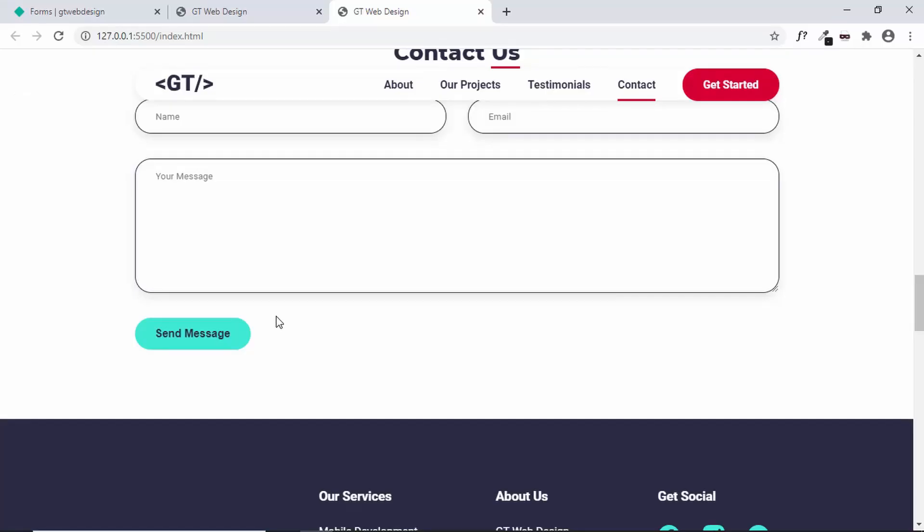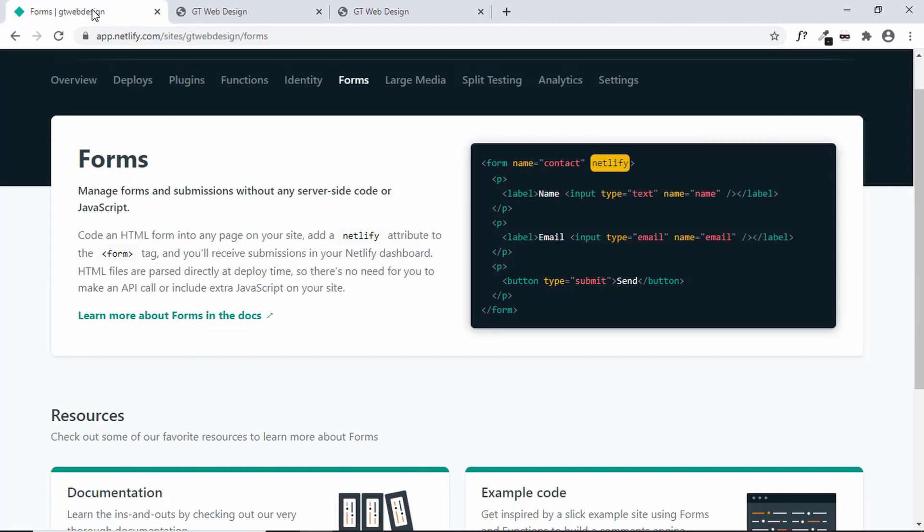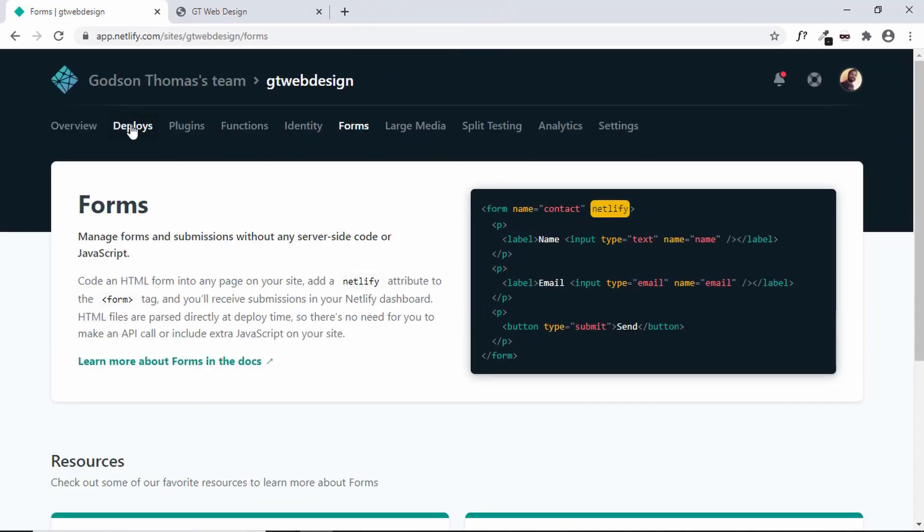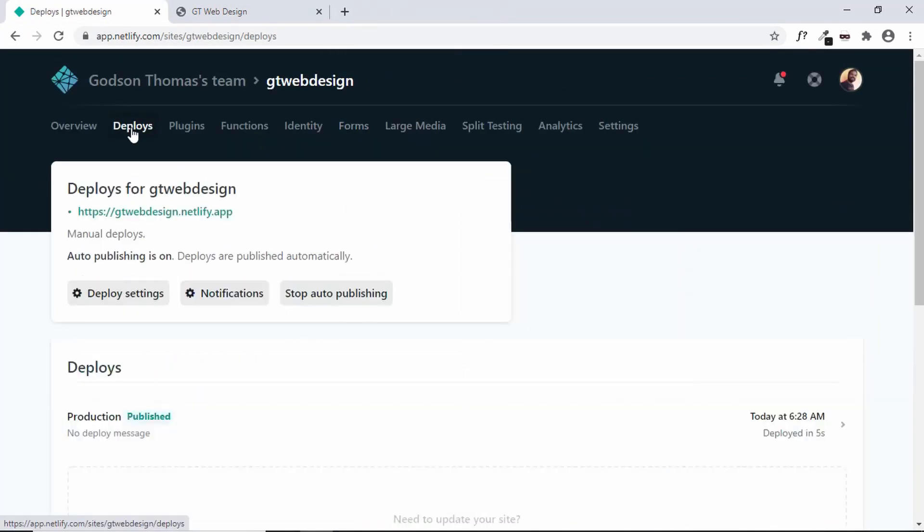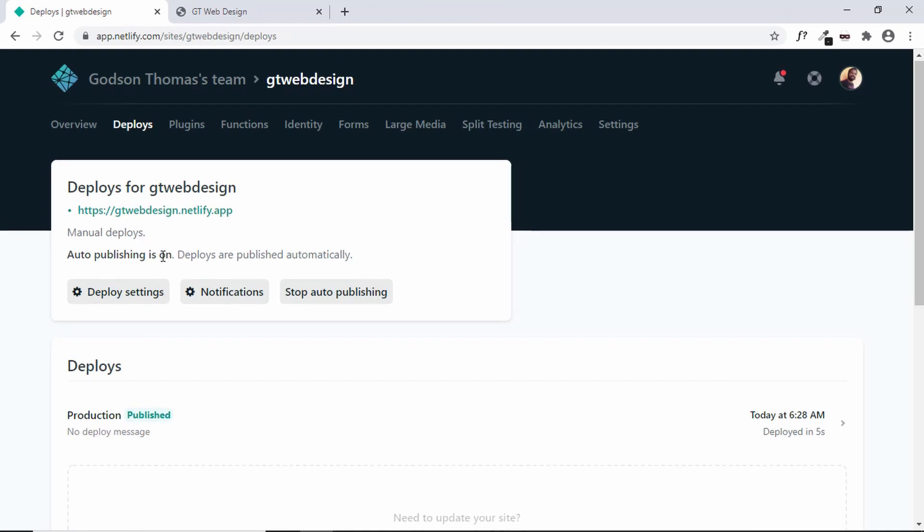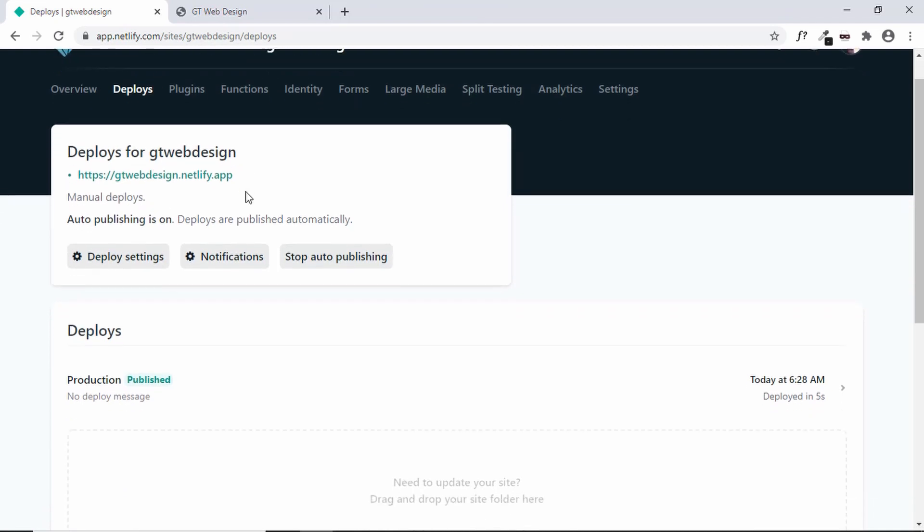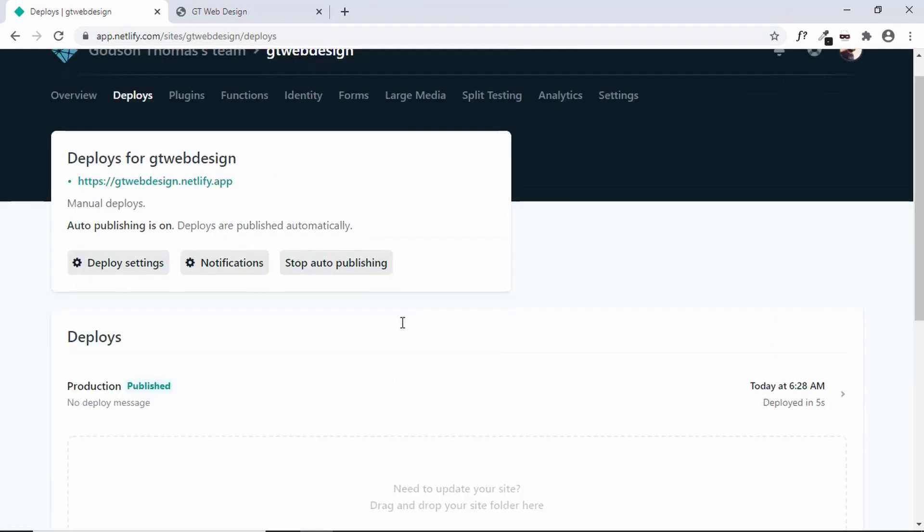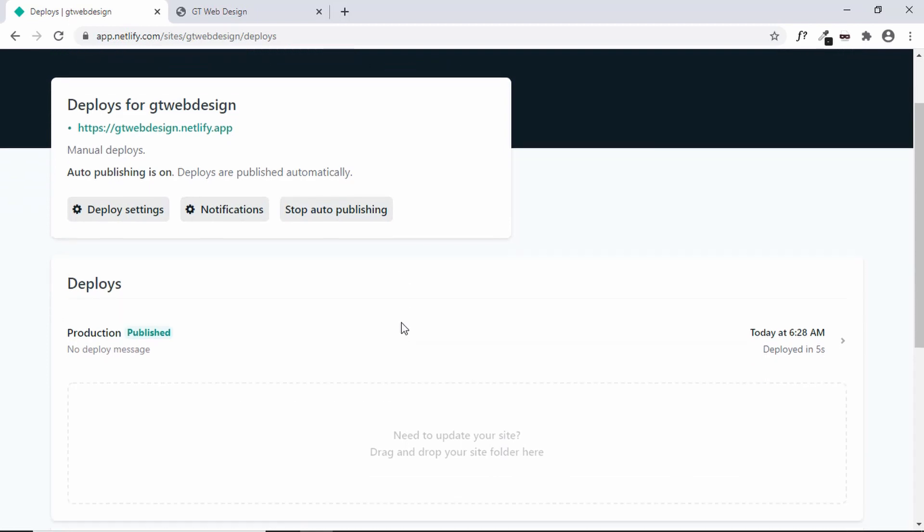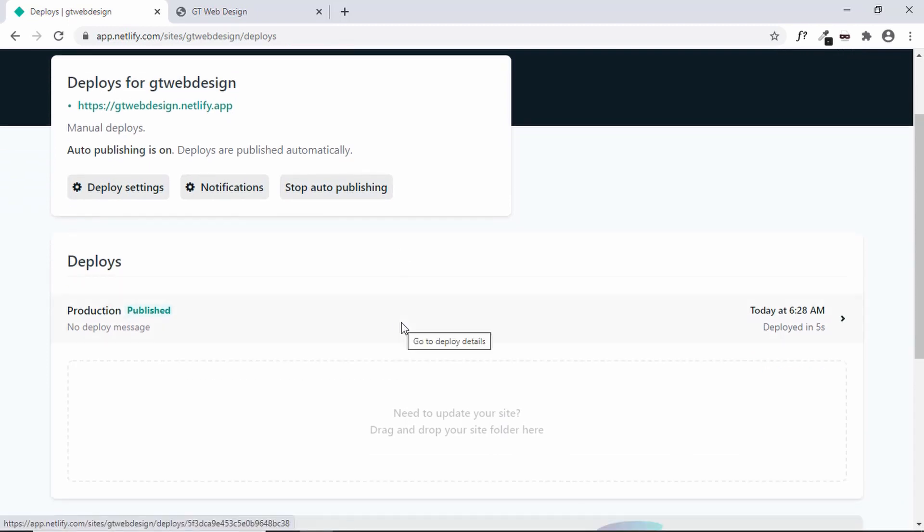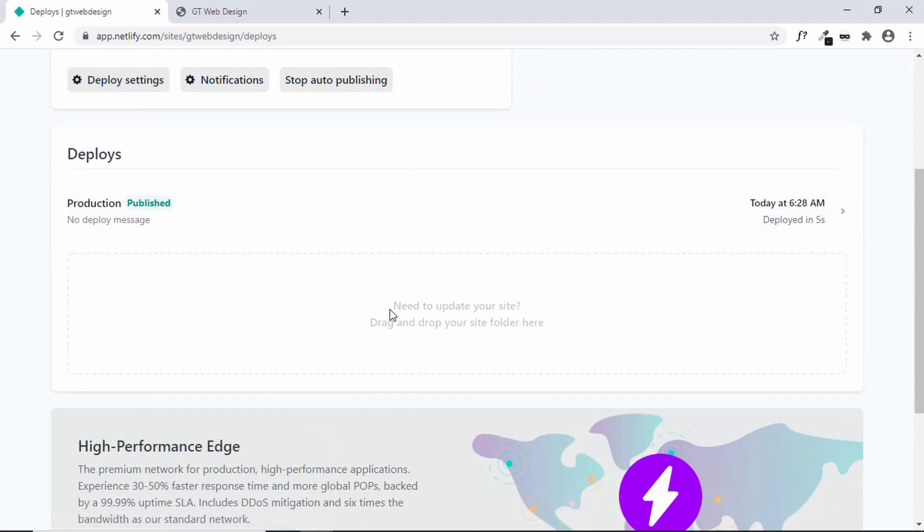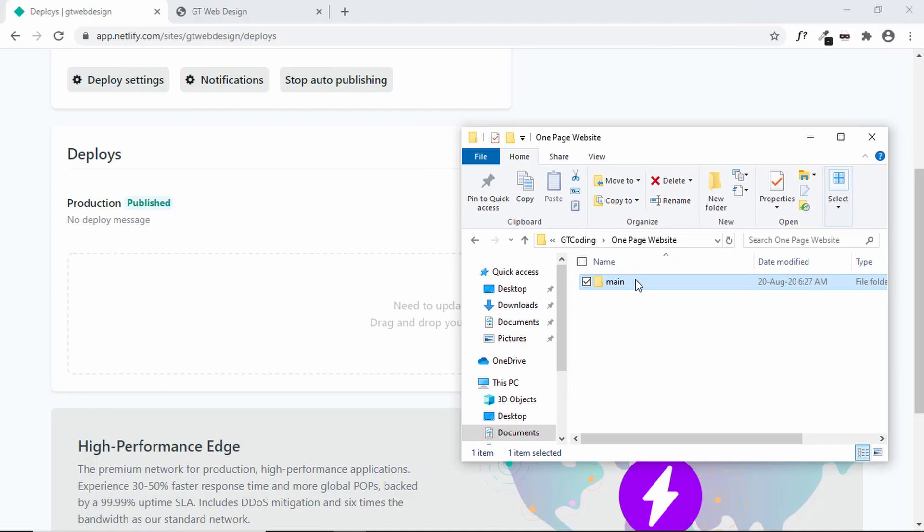All right now the button looks all right. Now let's update the source files in our Netlify. So we'll go to deploys. And here we can see deploys for gtwebdesign. Now to update our site we just have to drag and drop the updated folder over here. So let's drag this right here.